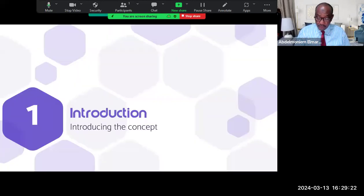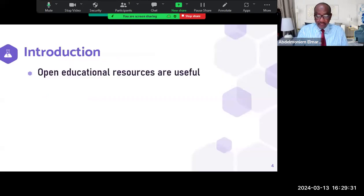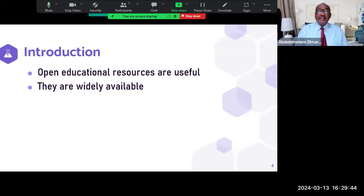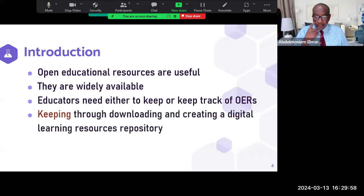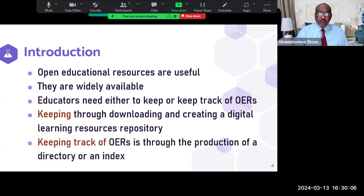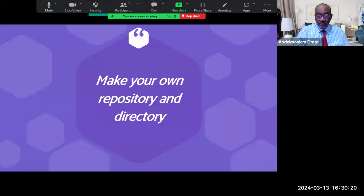The concept of open educational resources is not quite new — it has been around for some time. These open educational resources are very useful because not everybody can subscribe to paid materials. OERs, which are free, are very useful and widely available, though not many people know that. Educators need to either keep copies of them or keep track of them, either by downloading into a digital learning resources repository, or through the production of a directory or an index.